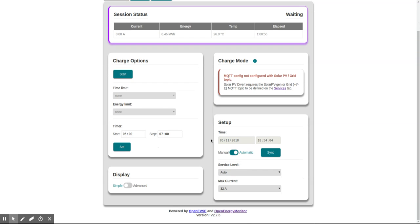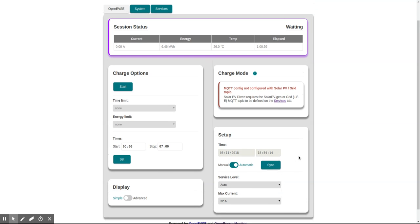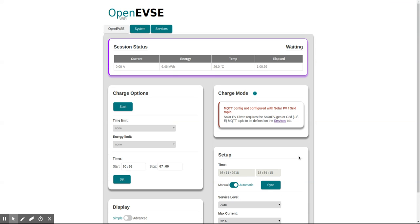First thing to check is that the time here is correct. If we click sync, it'll grab the latest time from the browser and update the real-time clock on the unit. That only needs to be done once.